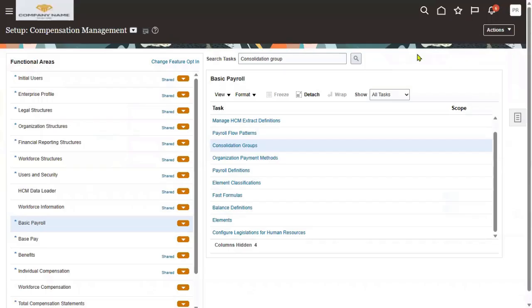One of the important questions in the interview is: when we are doing the setups in the Global HR module, at what level are you going to perform that? And when you are doing the setups in the Payroll module, what level will you do the setups?